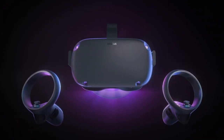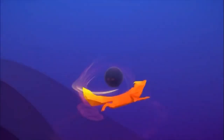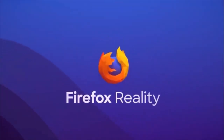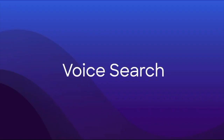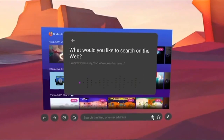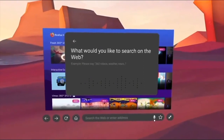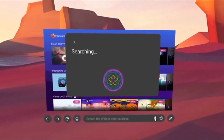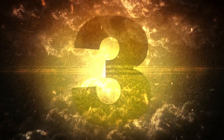Voice dictation is also moving out of the experimental features into general features. Have you guys tried it? Have you been able to use your voice for doing searches and things like that? Let me know in the comments below.